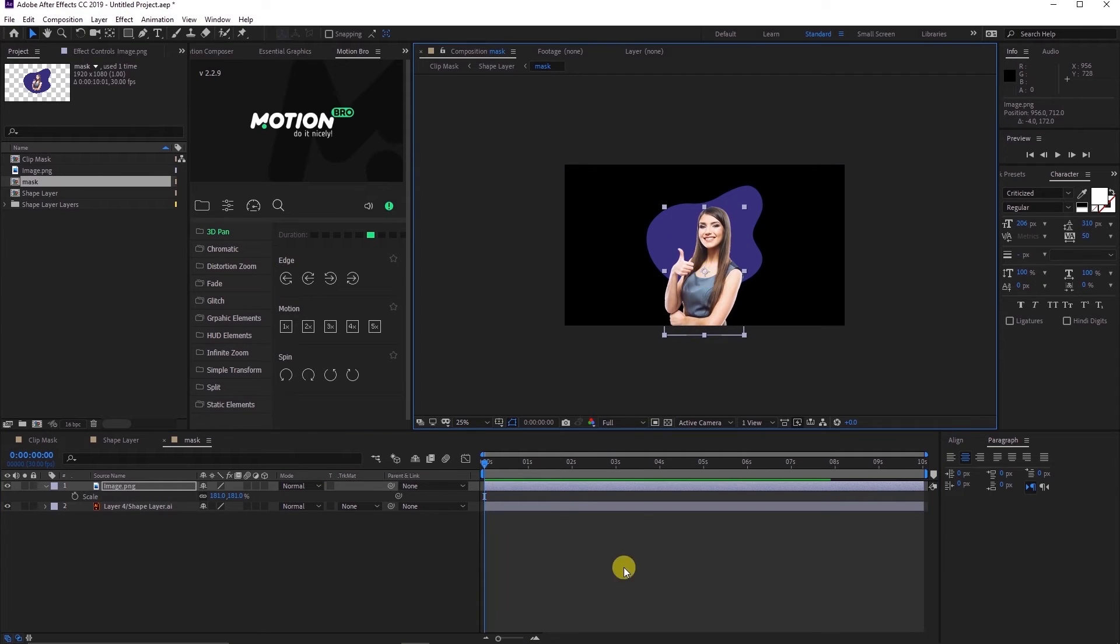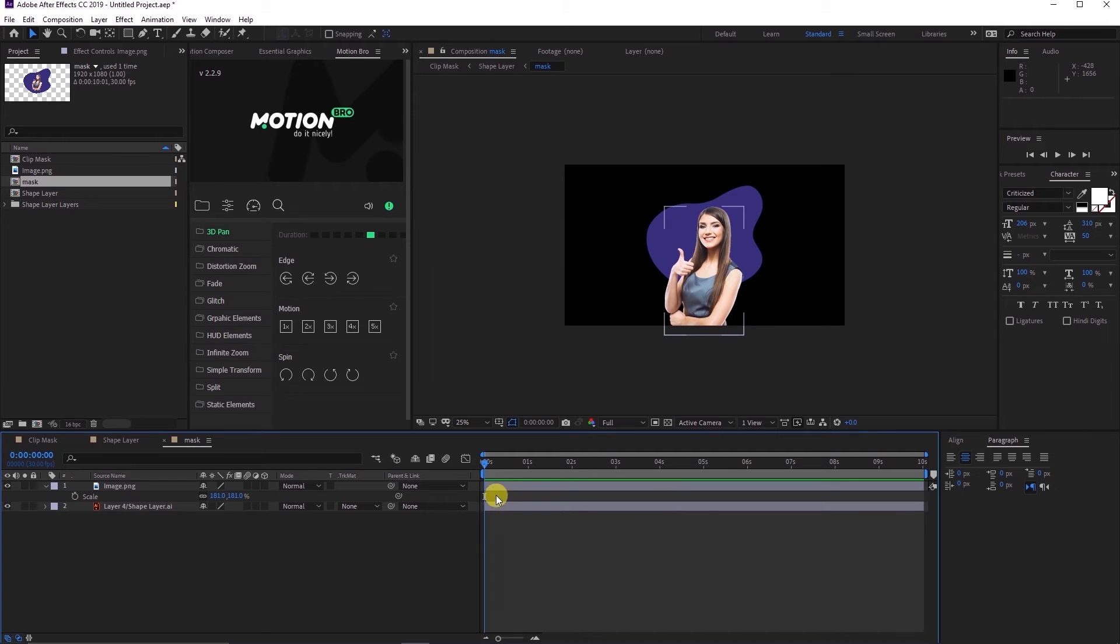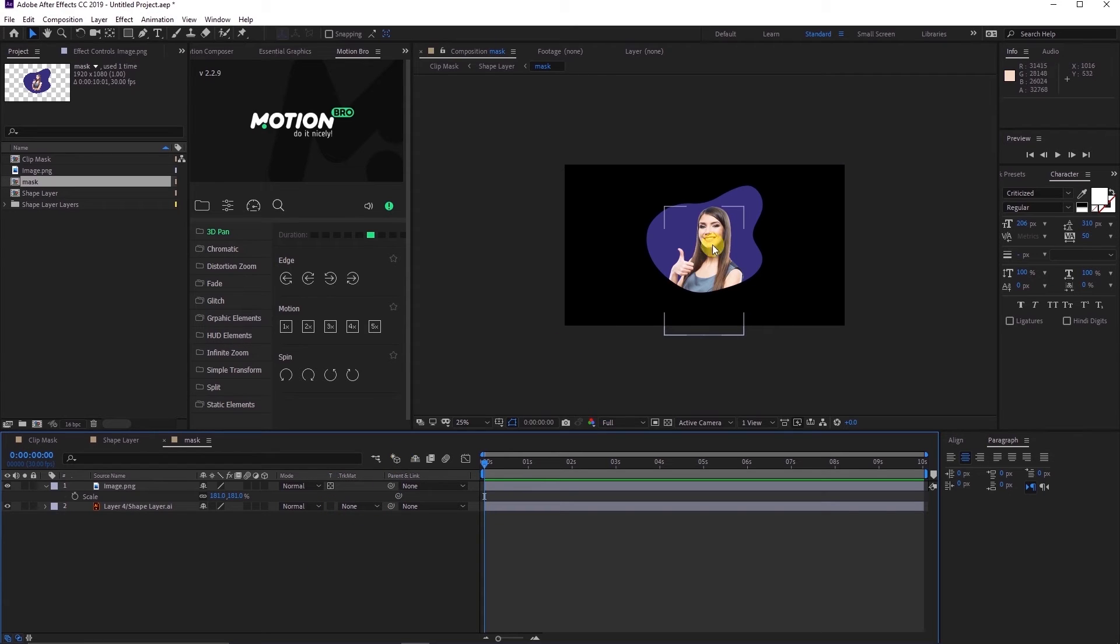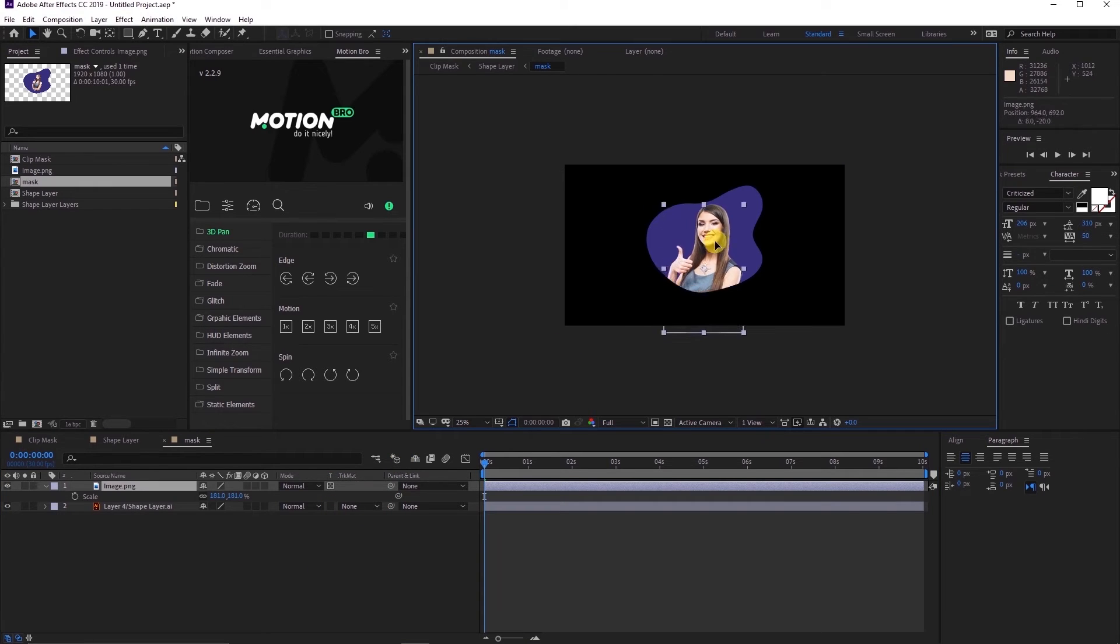Here is where the interesting thing happens, just click on this preserve underlying transparency element. And as simple as that you have clip masked your object or image.